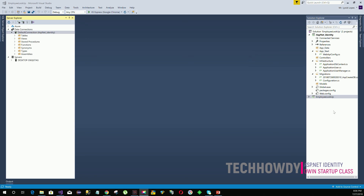Any request that is made within our application will go through our OWIN middleware and then communicate with the database. OWIN is supported by IIS, so it is possible for us to run OWIN-enabled frameworks on an ASP.NET application. The good part of using OWIN is that it helps to self-host web APIs, which means you can run your web APIs on environments which are not IIS.